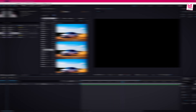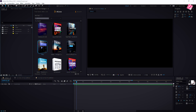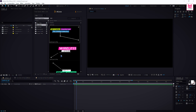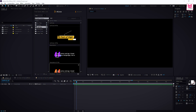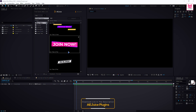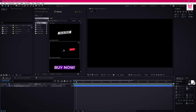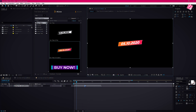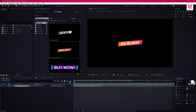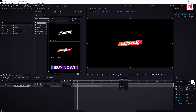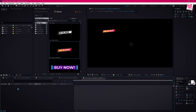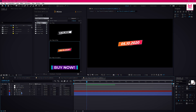Now let's explore the titles pack. There are so many awesome templates inside the title pack. You can use any of these titles in your video. Just double click and import the title on the timeline. Now double click on the composition to edit the title and change the text.